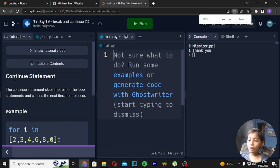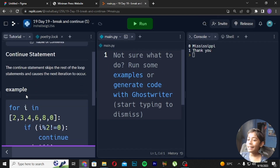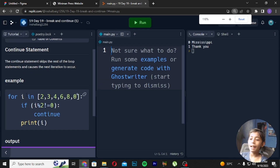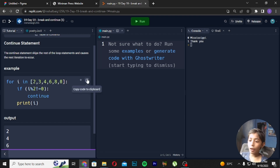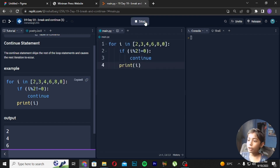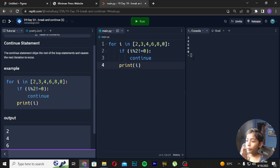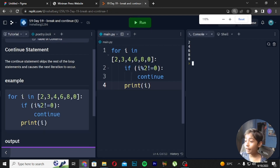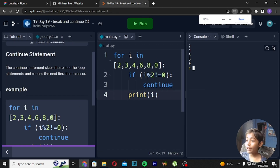Now let's talk about the continue statement. The continue statement skips the rest of the loop body and causes the next iteration to occur. Now I will copy and paste the code and run it — it gives output like two, four, five, six.